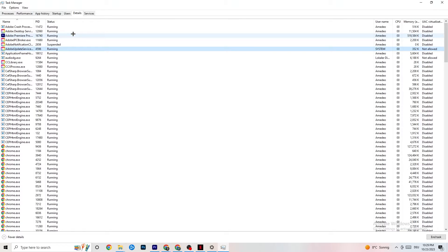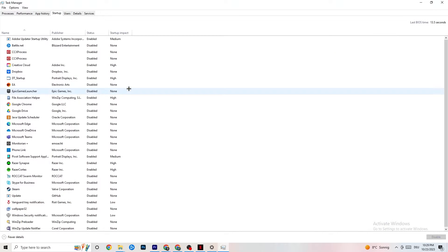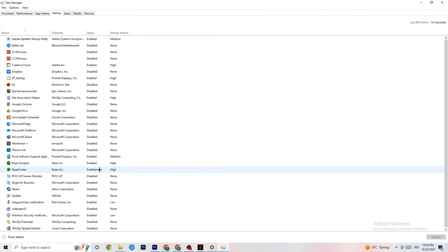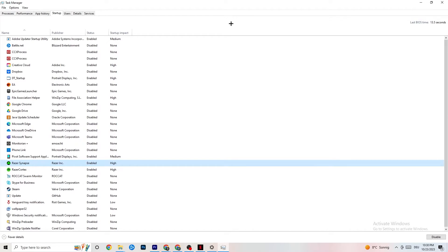Afterwards, click onto the Startup tab in the top-left corner. Disable every single process or app that is set to auto-start that you don't need running in the background. For example, if you don't want Razer Synapse running, right-click it and click Disable. Do this with every program you don't want running in the background, then close Task Manager.